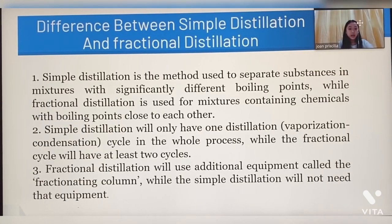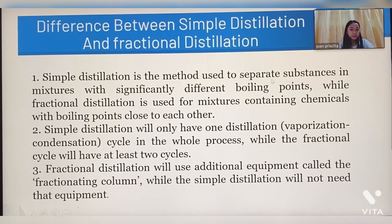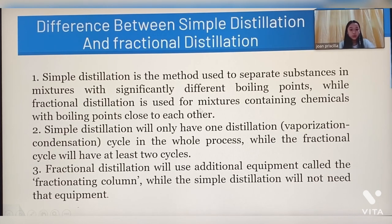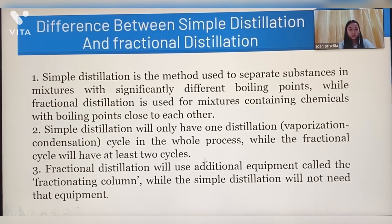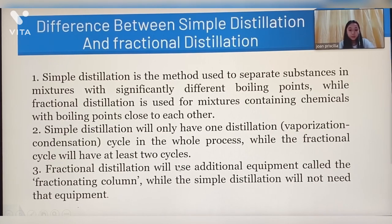Difference between simple distillation and fractional distillation. Simple distillation is the method used to separate substances in a mixture with significantly different boiling points, while fractional distillation is used for mixtures containing chemicals with boiling points close to each other. Simple distillation will only have one vaporization-condensation cycle in the whole process, while fractional distillation will have at least two cycles. Fractional distillation uses additional equipment called the fractional column, while simple distillation does not need that equipment.